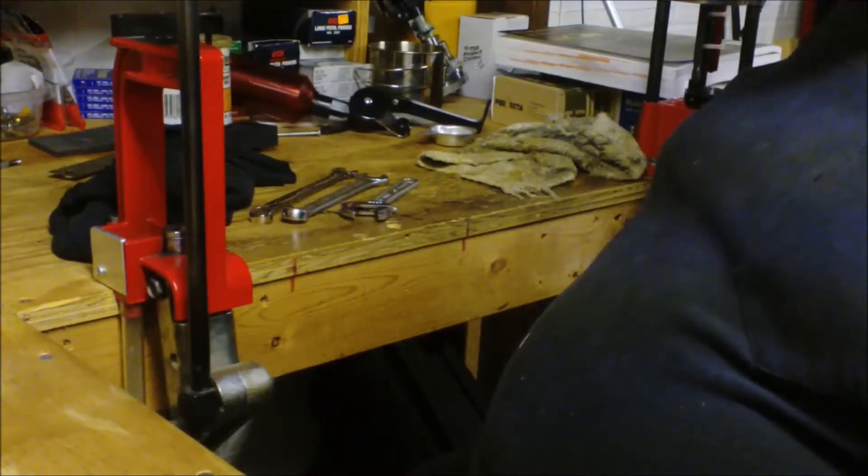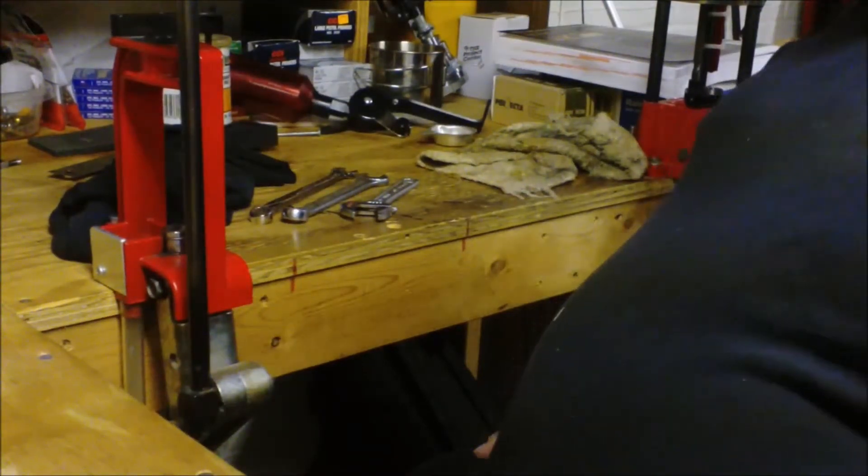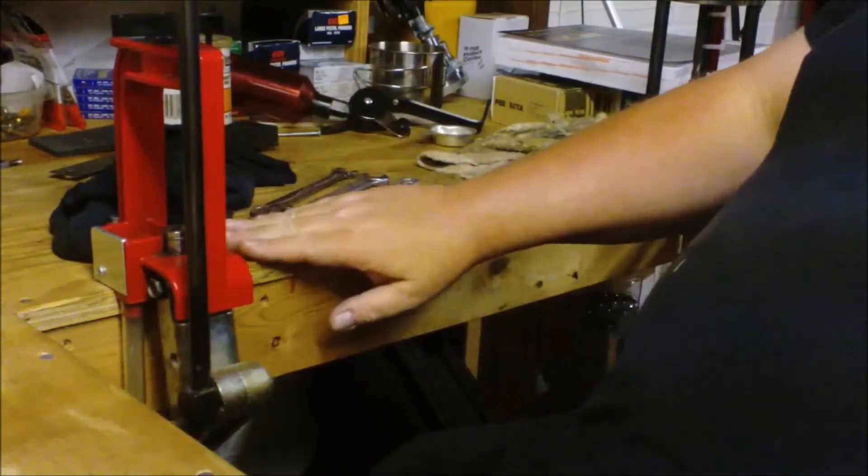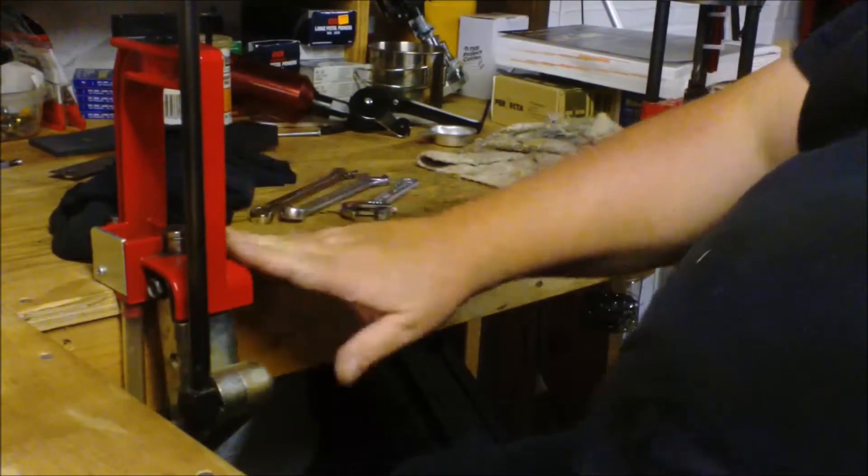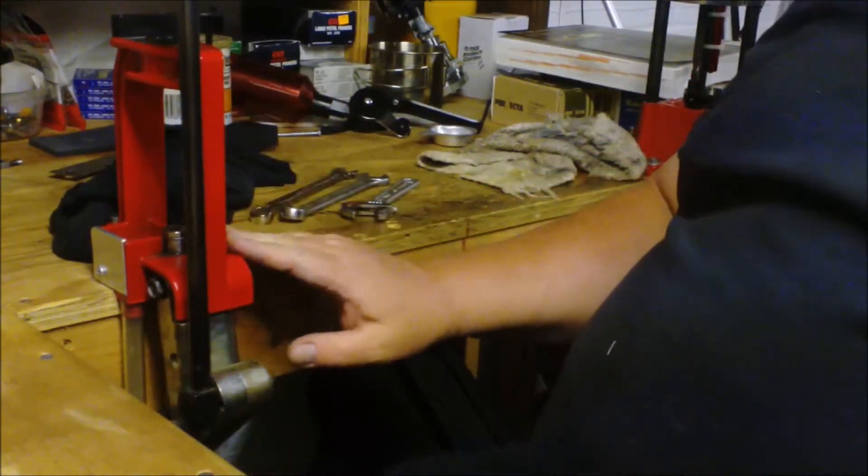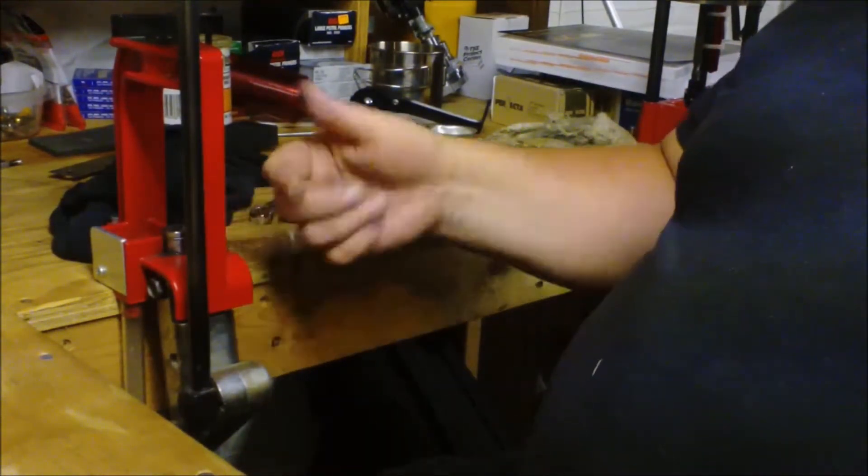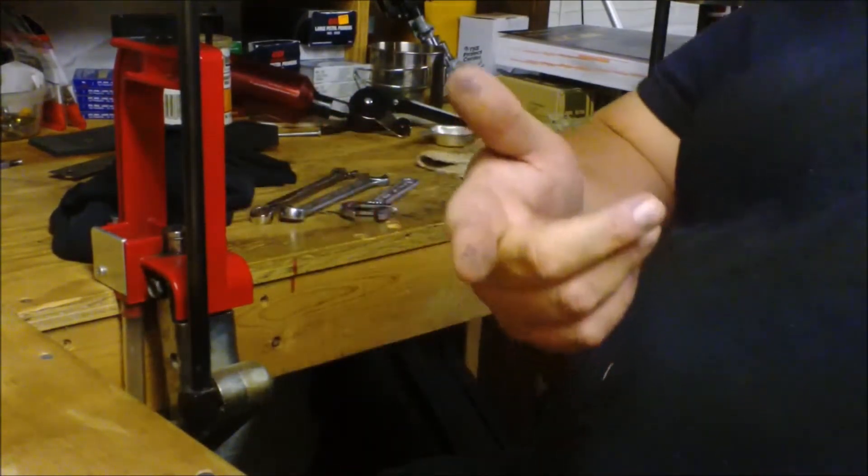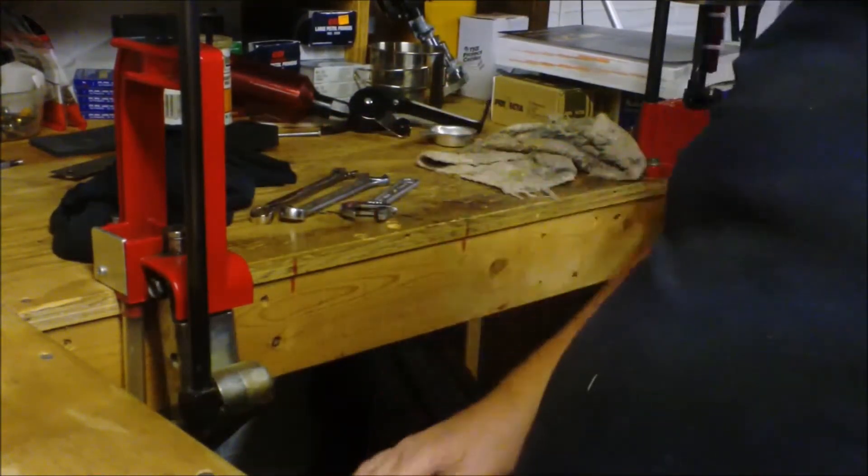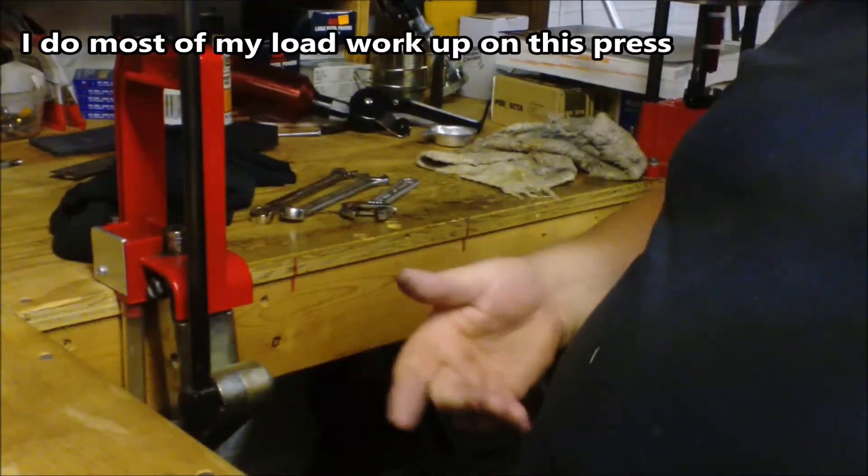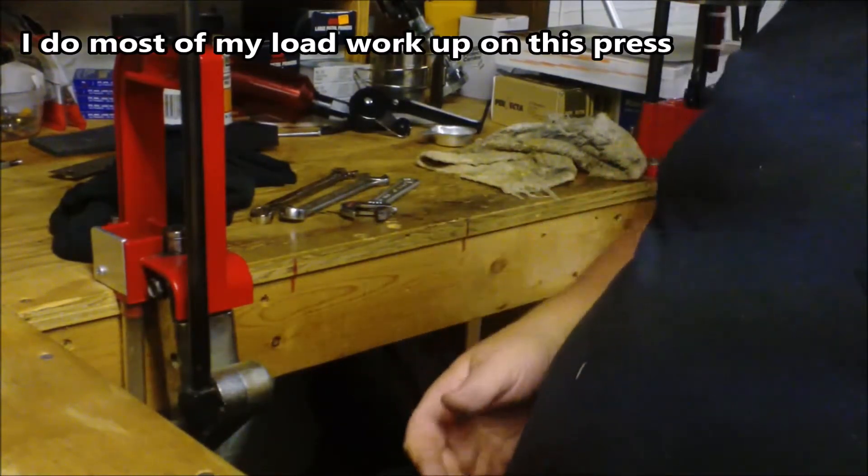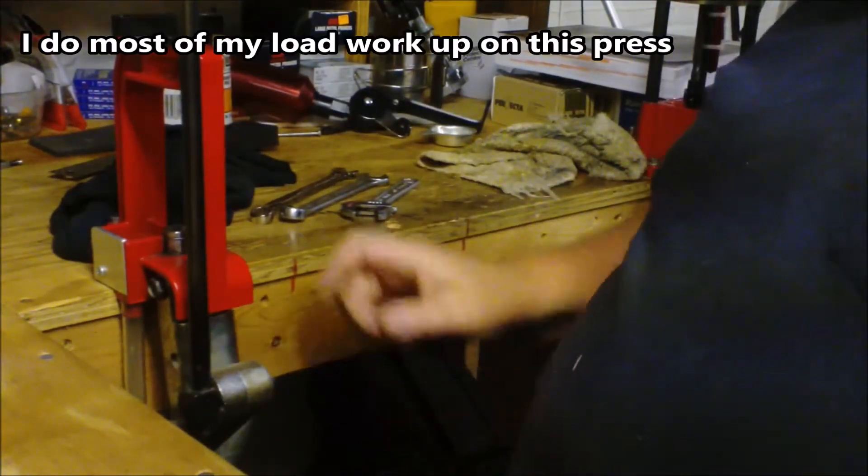Hey guys, Mr. Tolley here. I've been using my single stage press quite a bit and it's pretty dirty. I know you couldn't see that, but it's pretty dirty.